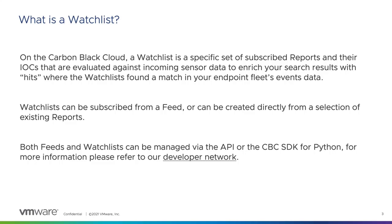Watchlists can be subscribed from a feed or can be created using existing reports or custom IOCs. Once created, a watchlist can be edited in one of three ways: a new report can be added, existing reports in the watchlist can be disabled or enabled, or the watchlist as a whole can be unsubscribed to or disabled. And this is handy for tuning.